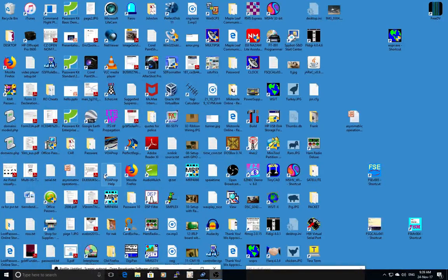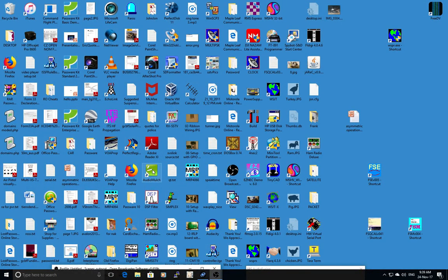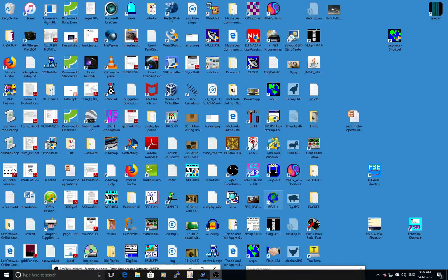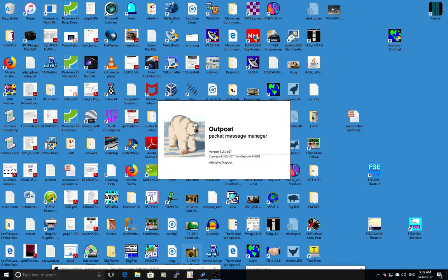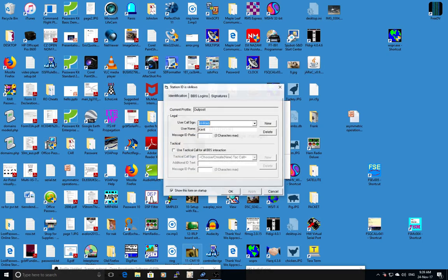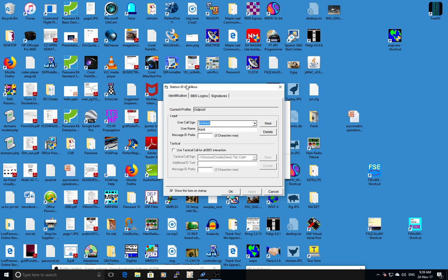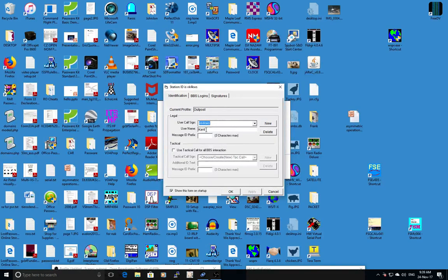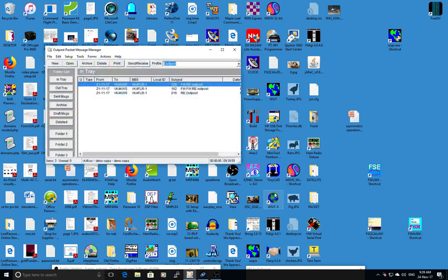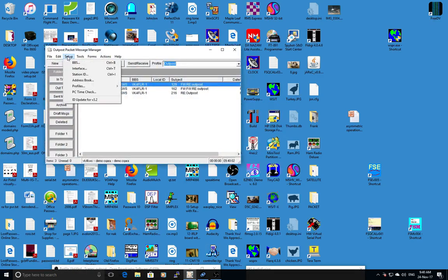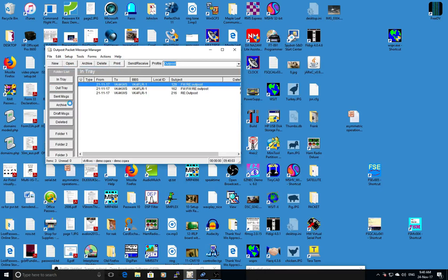OK I'm back again on the second bit of Outpost, this time for TNC setup. Same deal, if you run it you get the standard screen that comes up for your username and call sign. The only difference we're going to do in here is for interface.